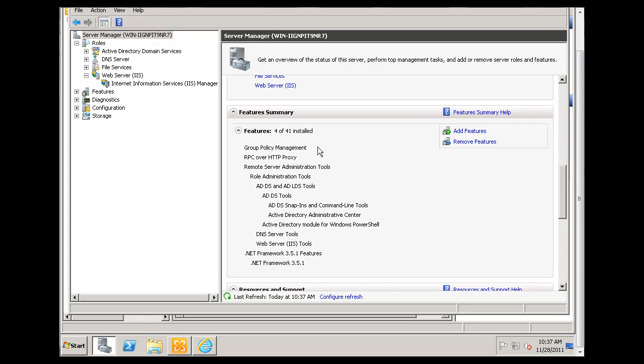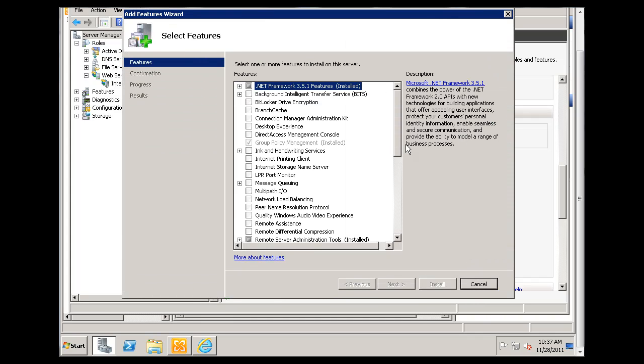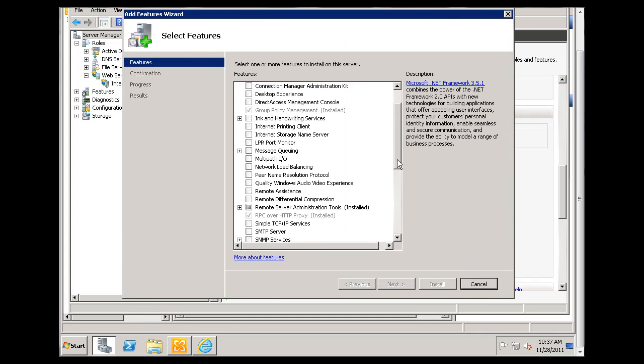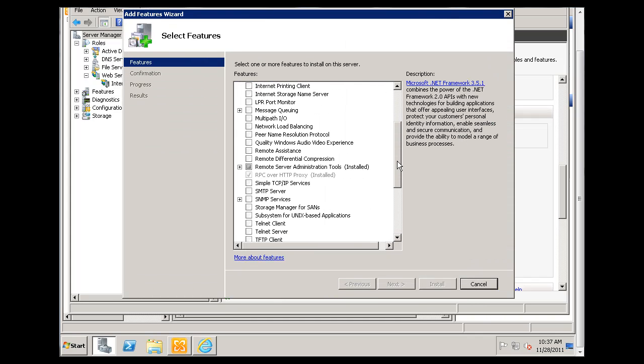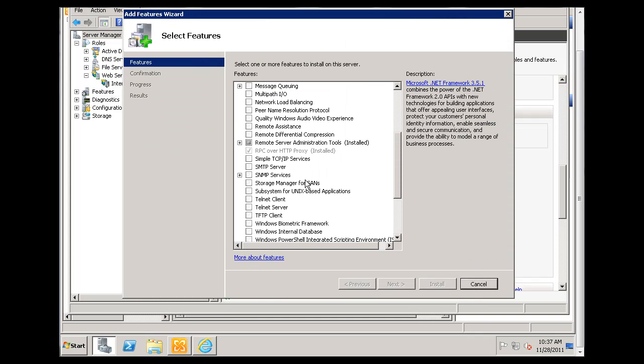And you can see I've added the RPC over HTTP proxy feature. And you'll just click add features. Scroll down. Look for it. RPC over HTTP proxy. Select it. Click next. Click install. And you're done.